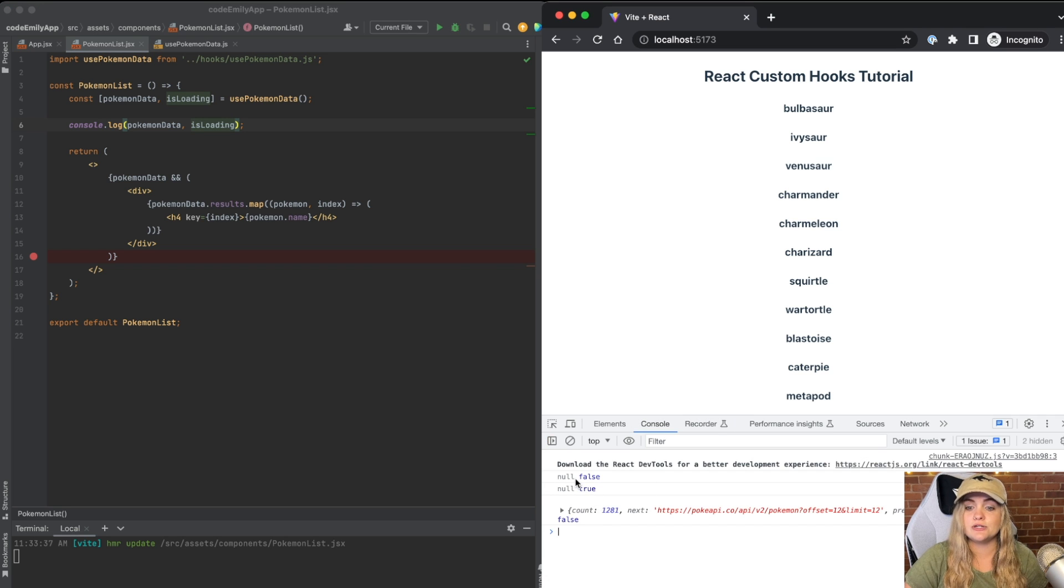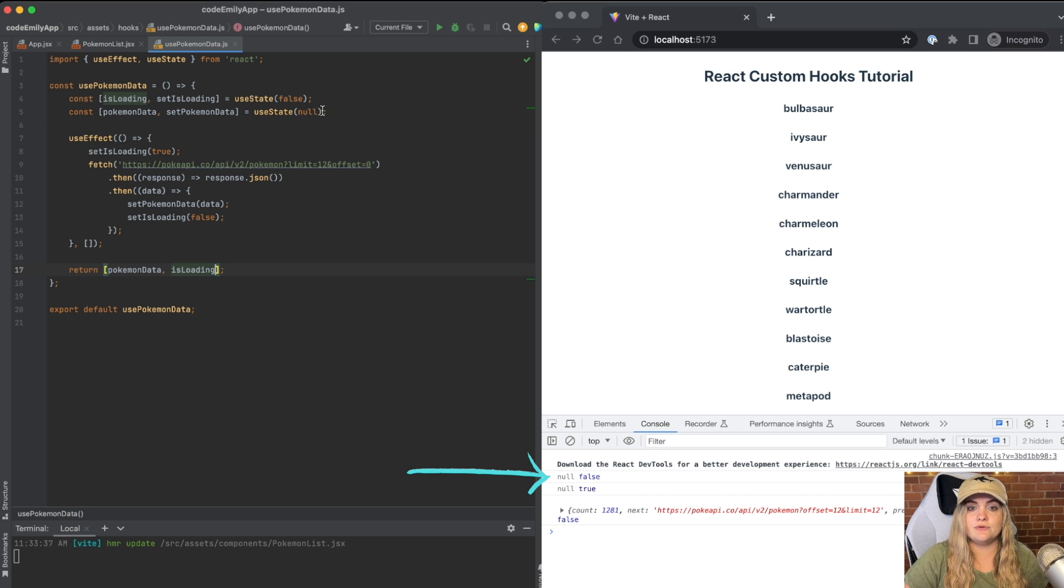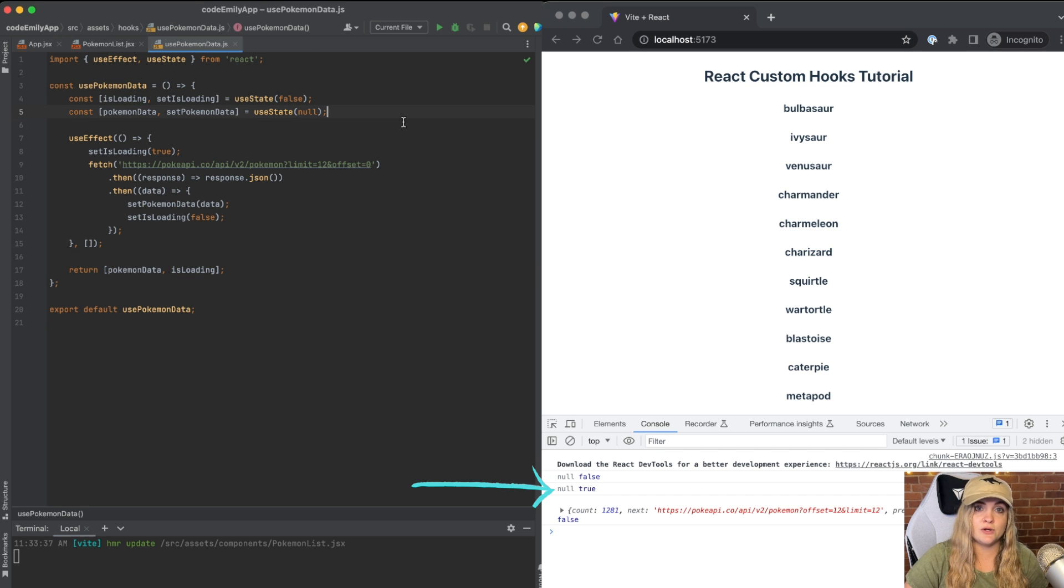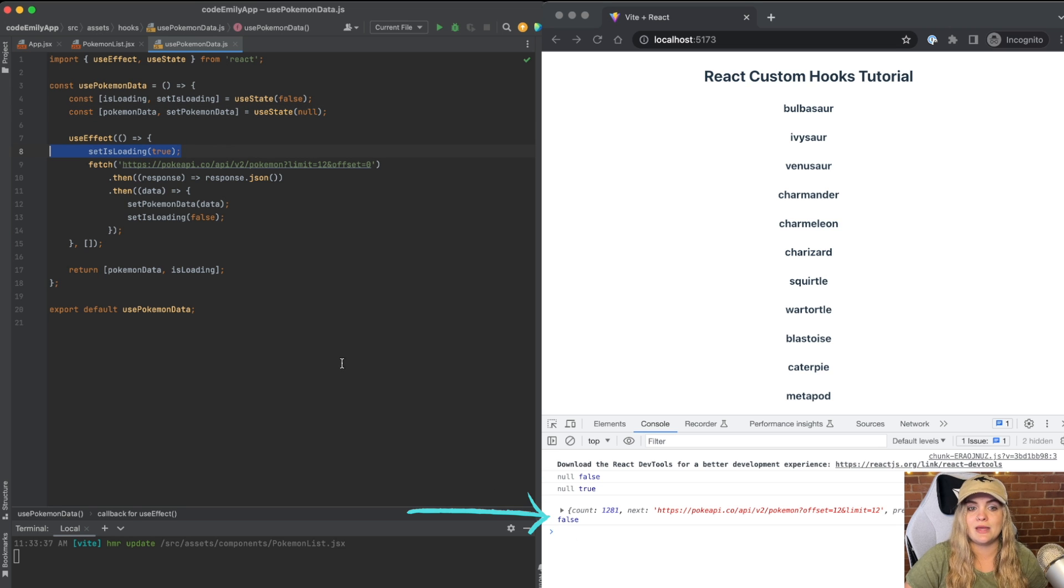we'll see that originally when this loads up, go back into our hook, we have null and false, and then we have null and true. And that's when we set isLoading to true. And then we have the data and we have loading set to false.